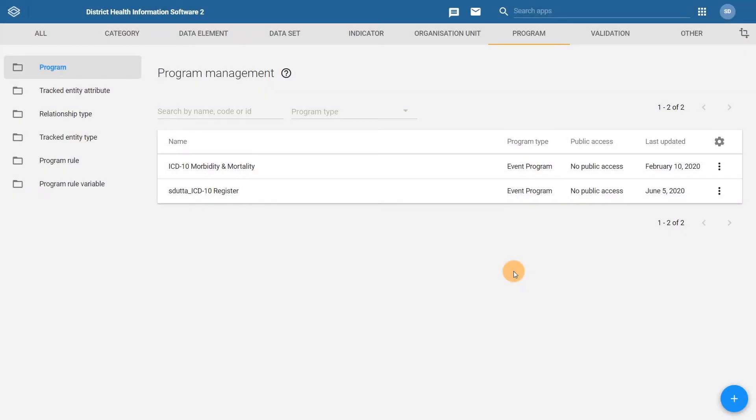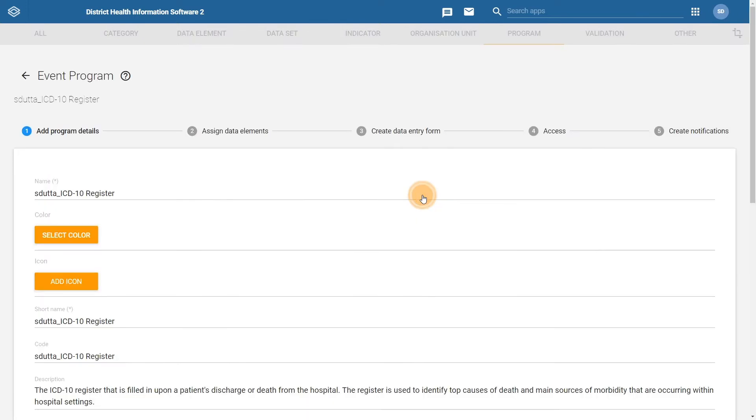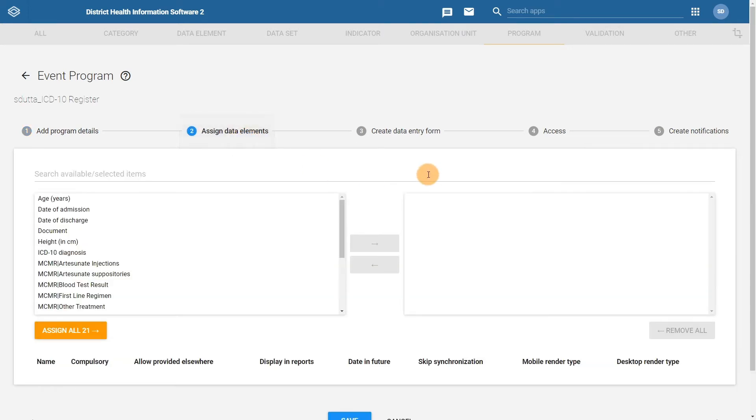From the Program Management screen, I will select the program that I have made. Select the Assign Data Elements tab, which will allow you to add in the data elements and associate them with the program.